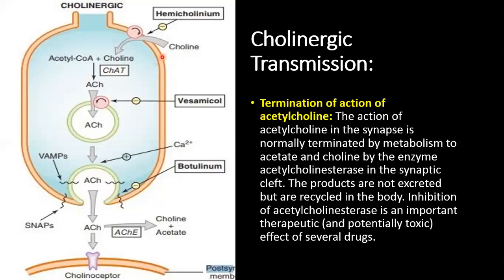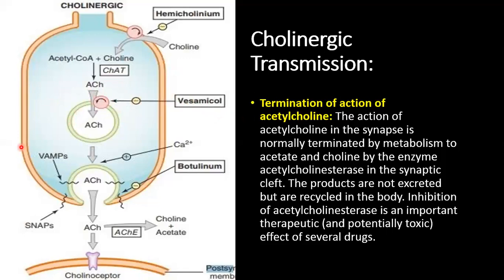Synthesis is catalyzed by the specific enzyme choline acetyltransferase (ChAT), which converts acetyl CoA and choline into acetylcholine. After synthesis, acetylcholine is transported into vesicles where it is stored as synaptic vesicles until an action potential occurs. This storage and transport into synaptic vesicles can be inhibited by the drug vesamicol, which blocks the vesicular transporter.